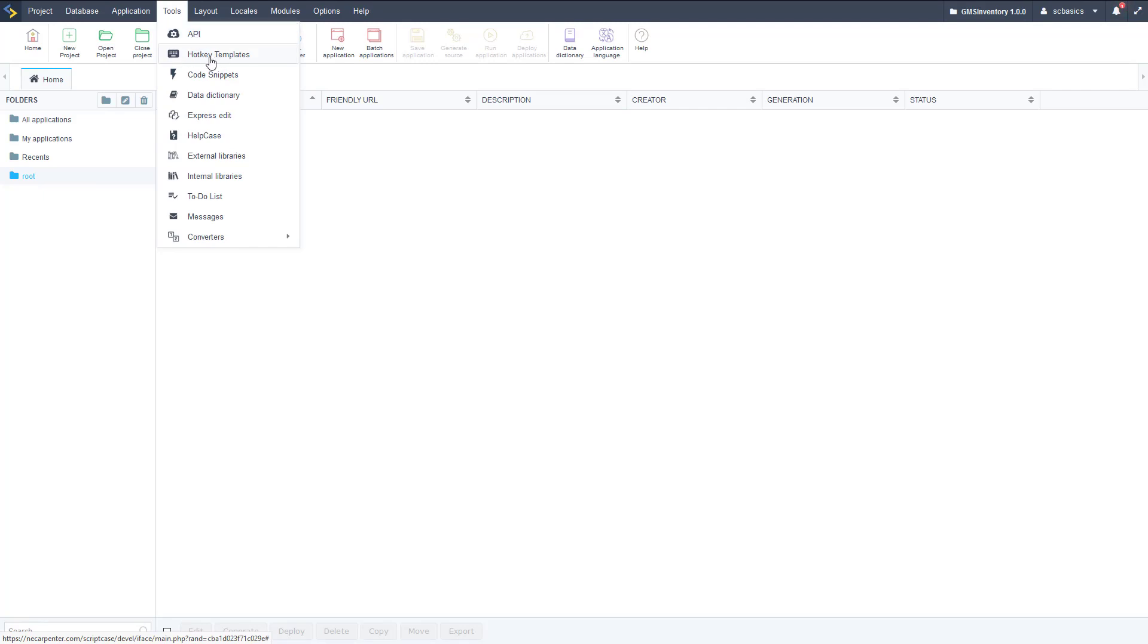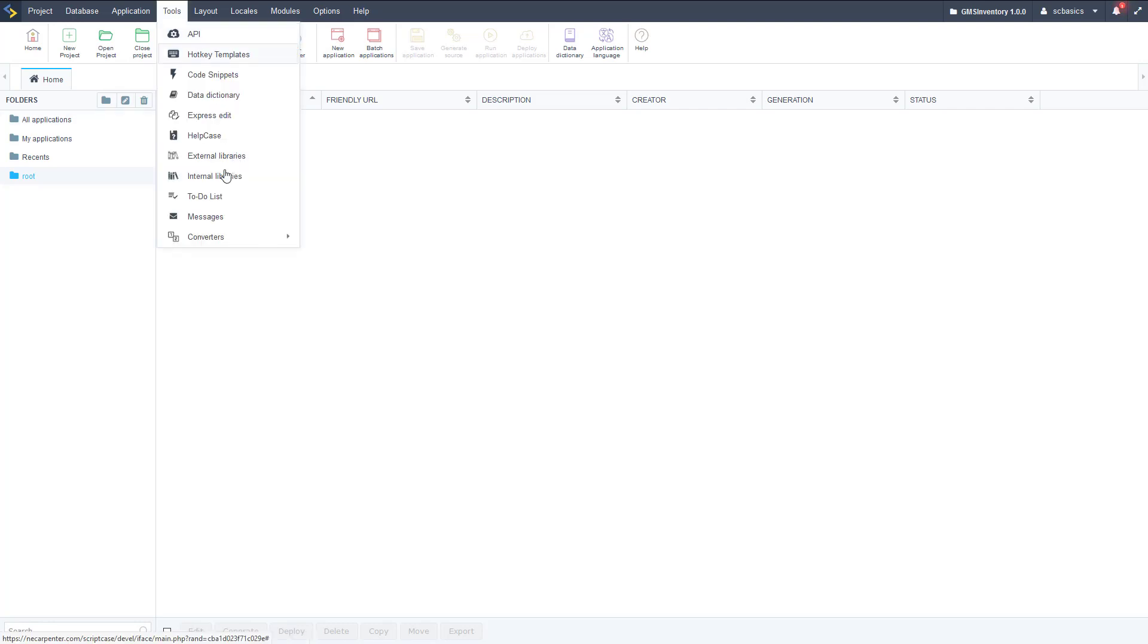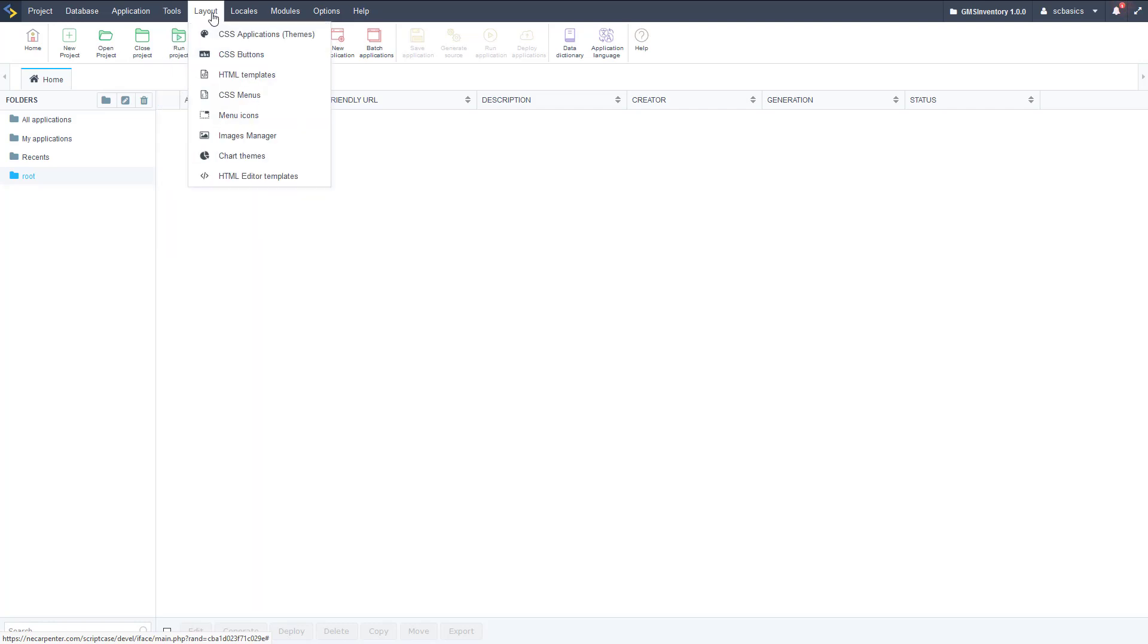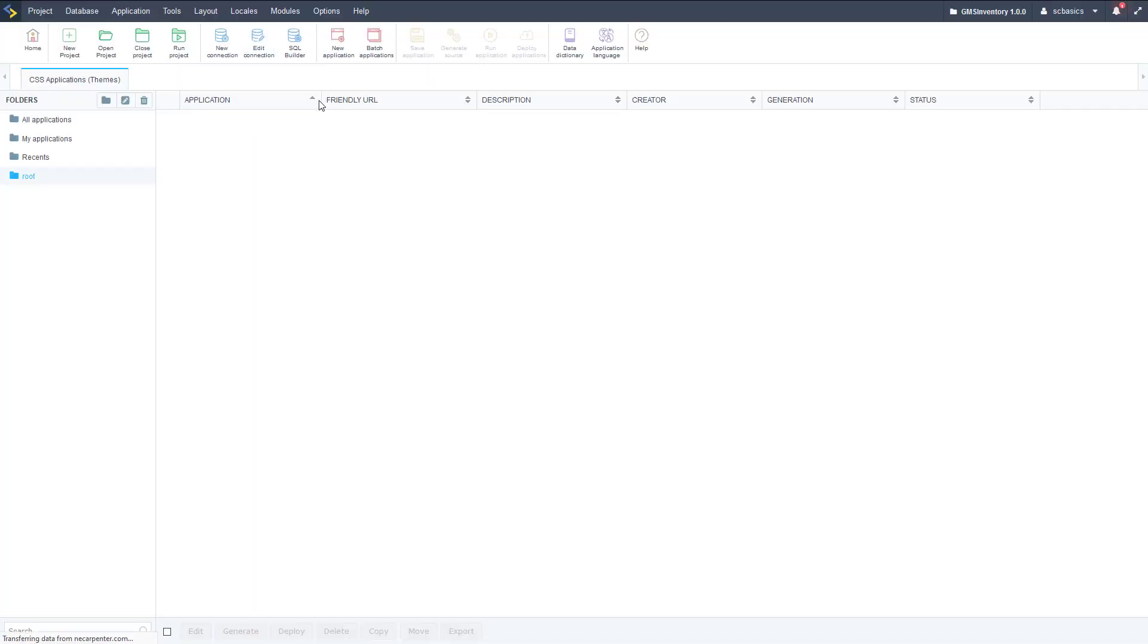Then tools, we have APIs, so there's lots of different APIs that Scriptcase supports, and then we have hotkey templates to control keystrokes, and we have code snippets, so little bits of code that we can bring in. We have a data dictionary, we have another video for that express edit, and help case for some help links there. We have external libraries for javascript and html, and internal libraries with some php, and then we have some task management, so to-do lists, messages, etc.